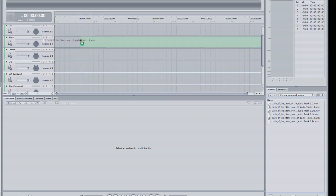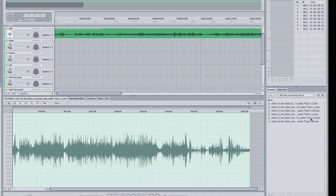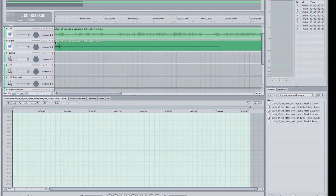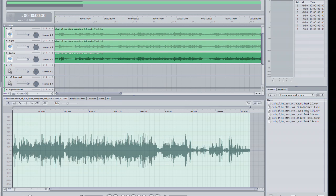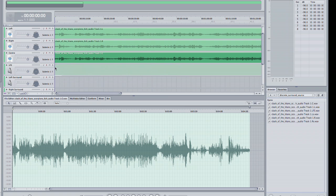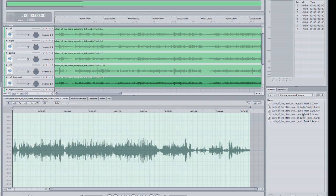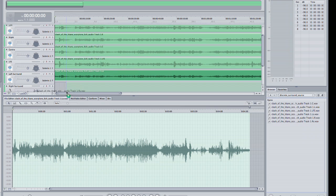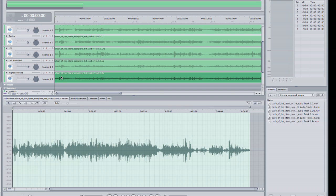I'm just going to drag those and place those onto the right tracks on the timeline. This is now building up my surround mix from my discrete audio channels, and now I'll play a little bit and bring up the TSL monitor.